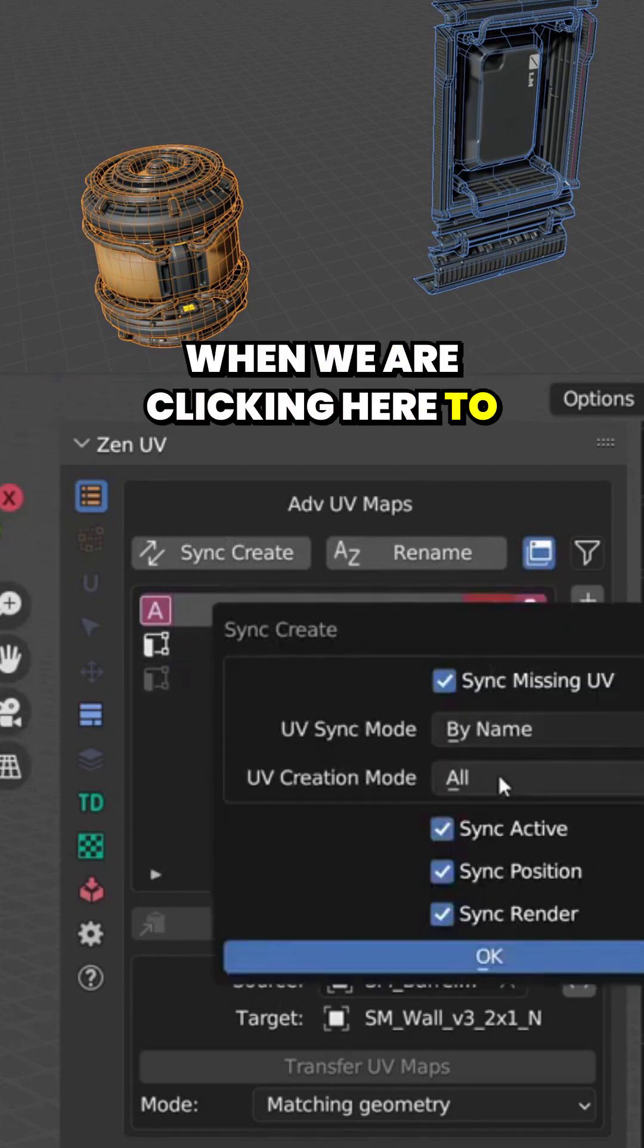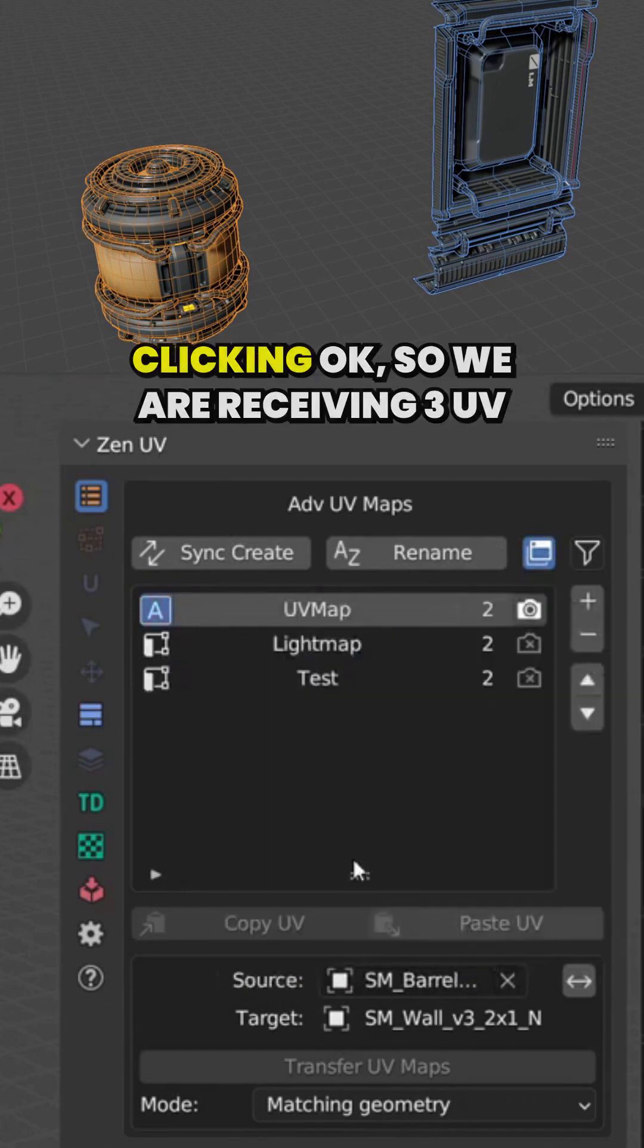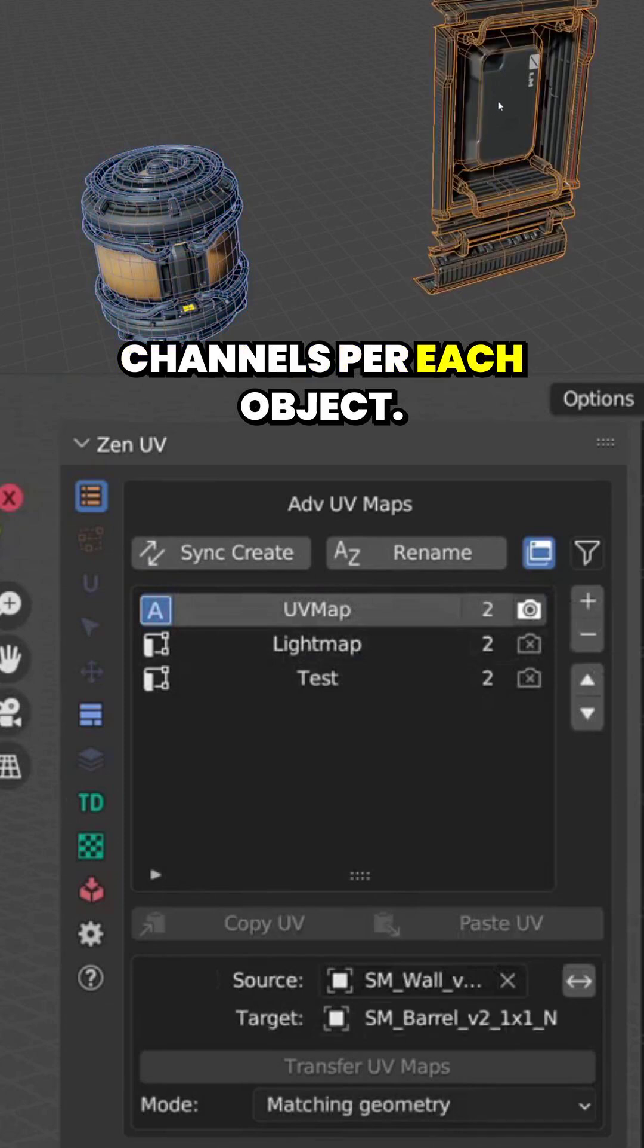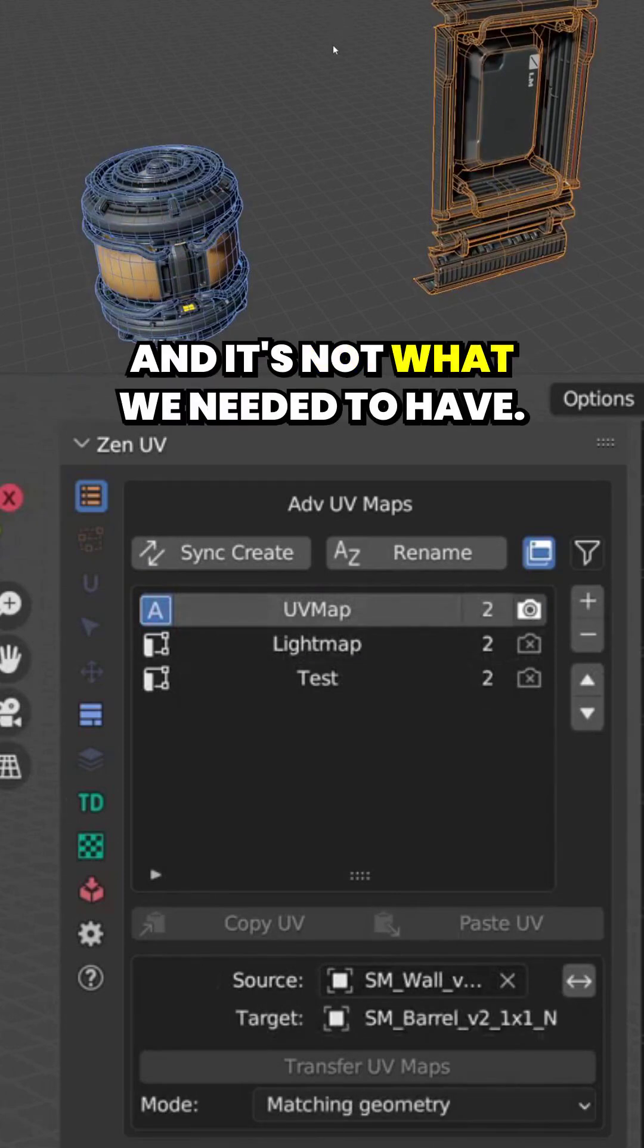When we are clicking here to synchronize them by name and clicking OK, we are receiving three UV channels per each object and it's not what we needed to have.